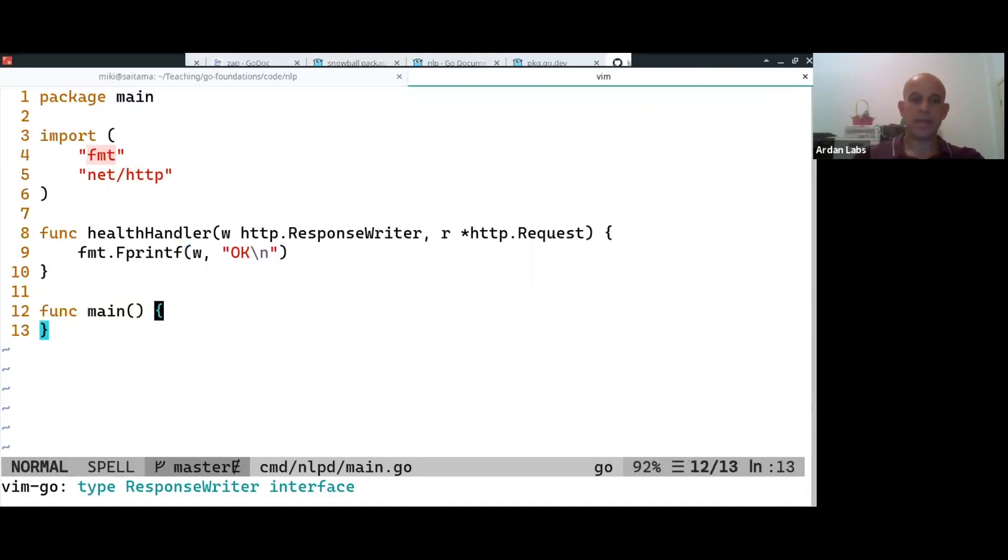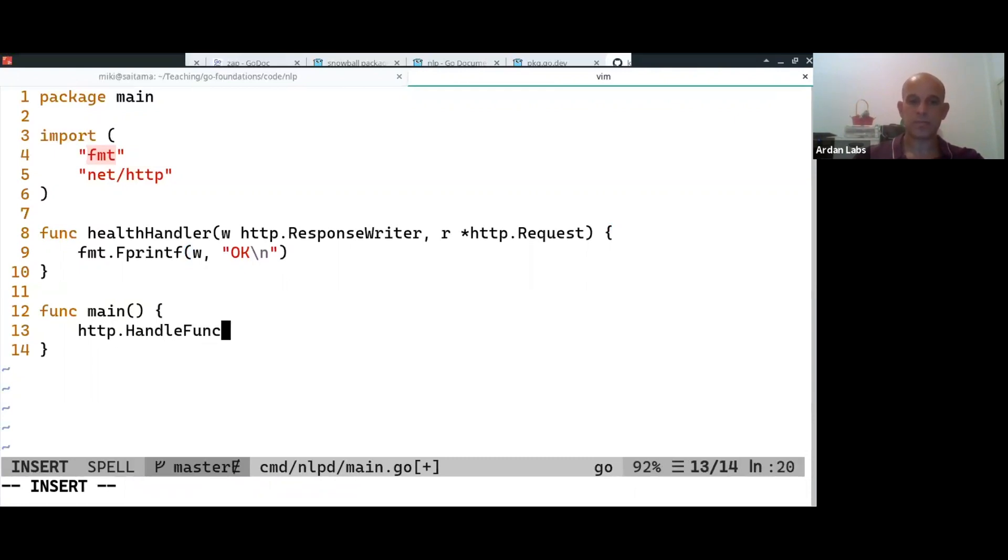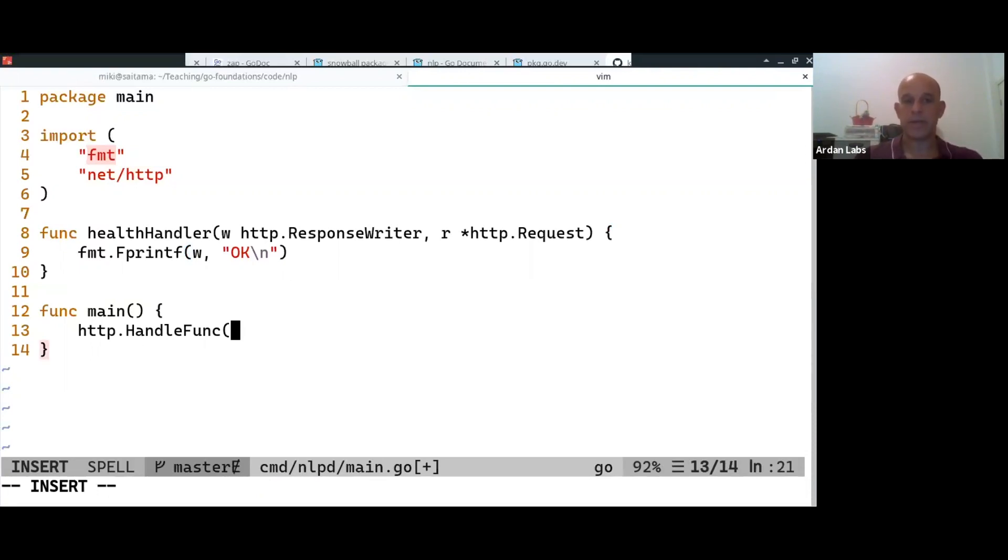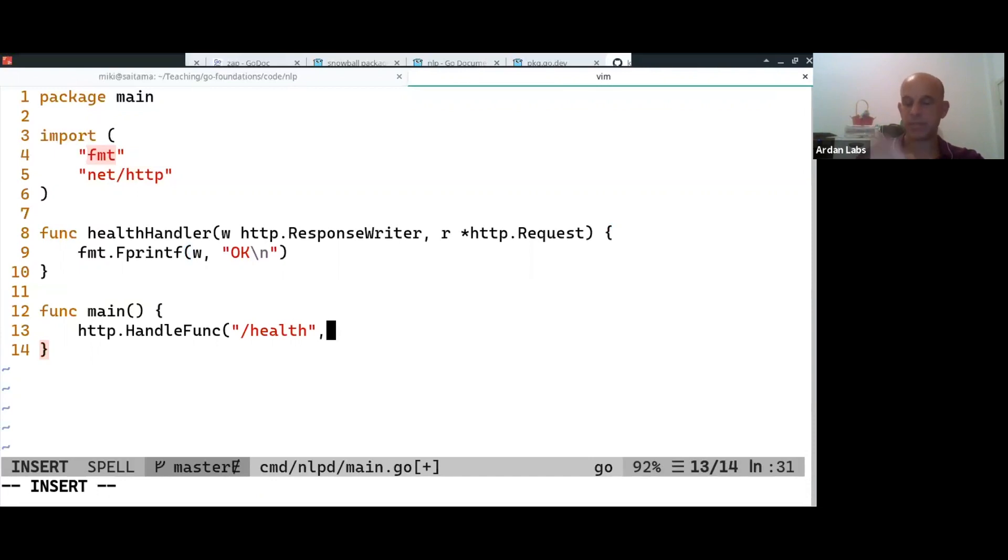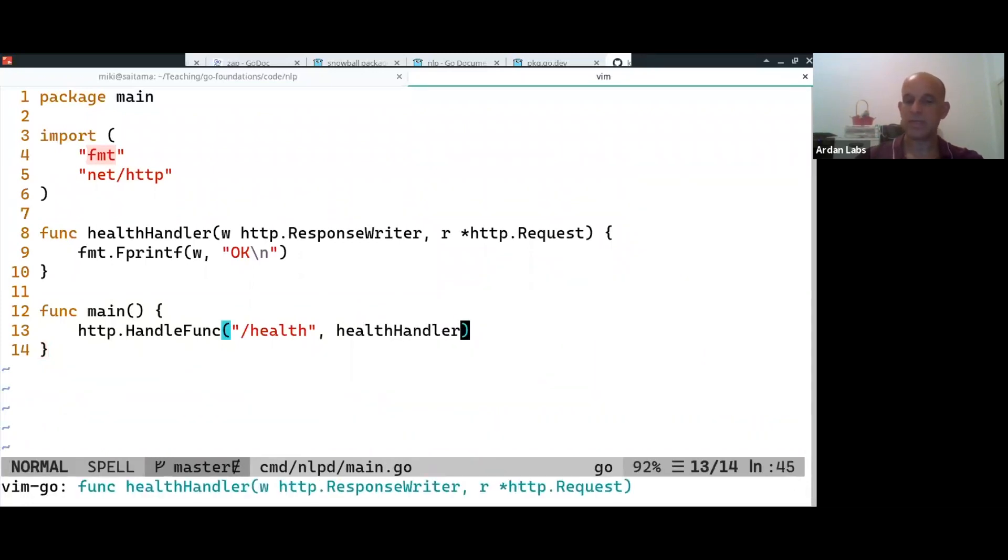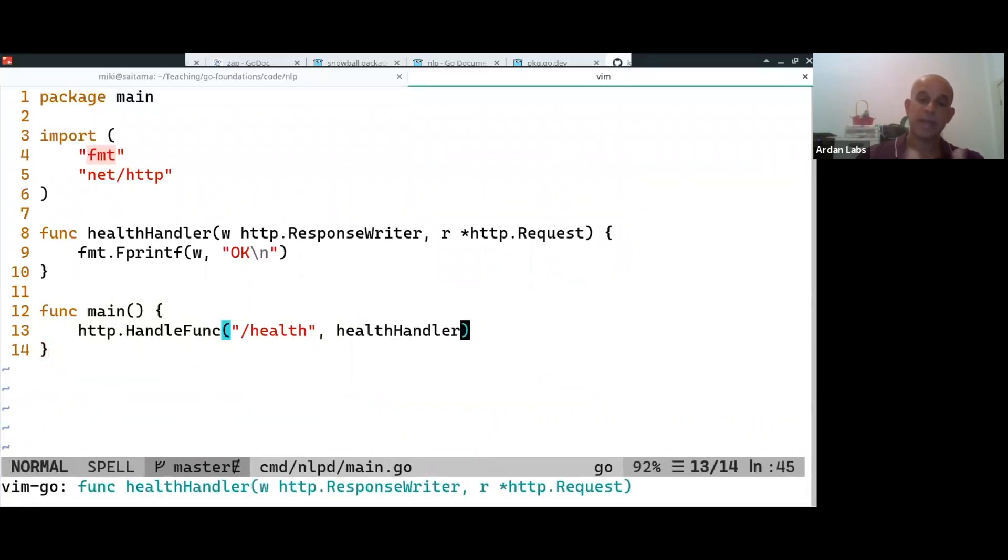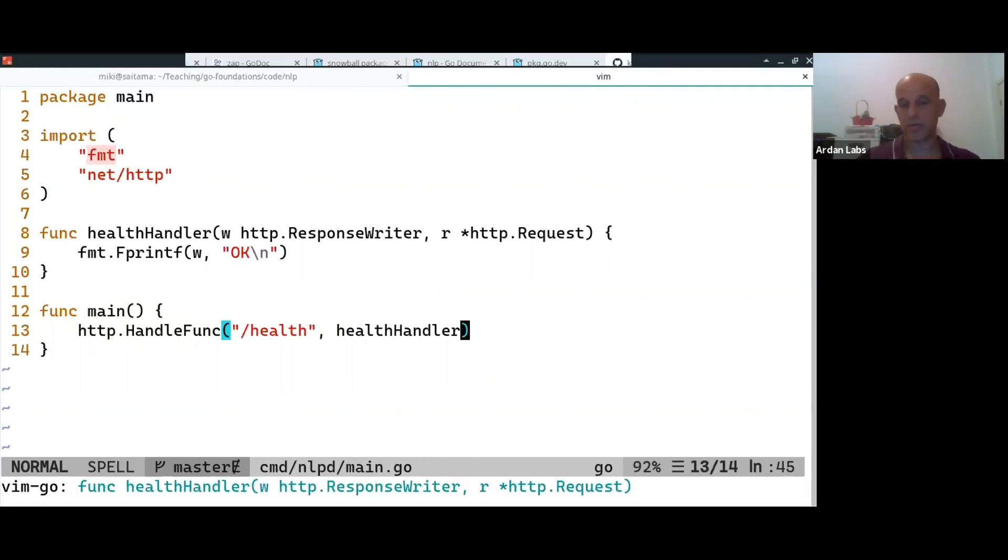And in our main, what we're going to do is we're going to tell the HTTP package how to do what is known as the routing. Meaning if someone is going to hit /health on the web server, call this handler. So this is the routing, and pick any web server you want, they have some kind of notion of routing. The HTTP server in Go has a very simple routing mechanism.